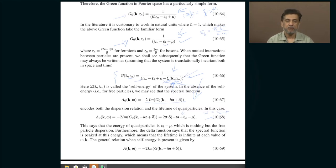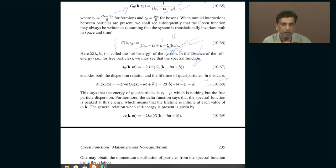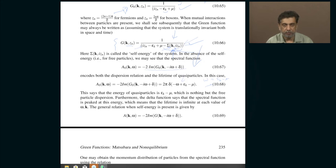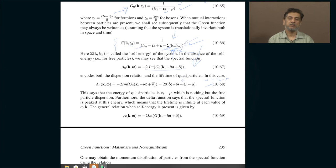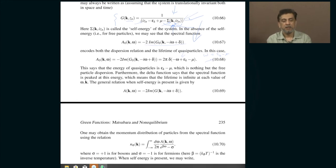More interesting things occur when you have the self-energy — that is, when there is mutual interaction between particles. The spectral function will no longer be a strict delta function, but will have a very pronounced peak at some value of omega. The width of that peak reflects the fact that the quasi-particles in the system have a finite lifetime — that is the physical meaning of the width. The exact location of the peak tells you the energy dispersion of the quasi-particles, which may differ from free particles.